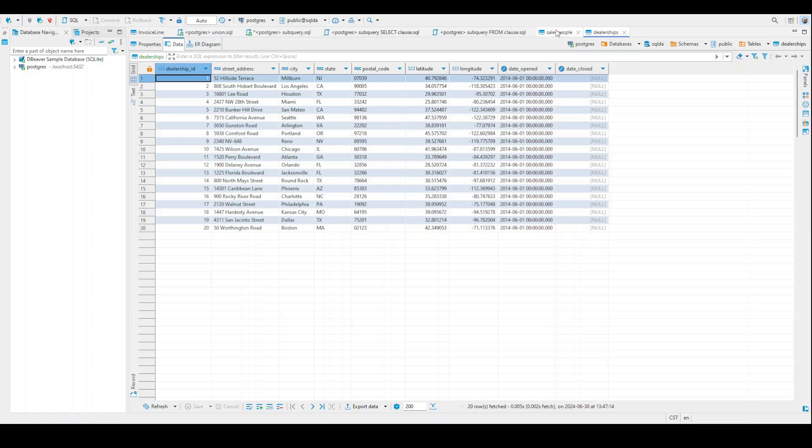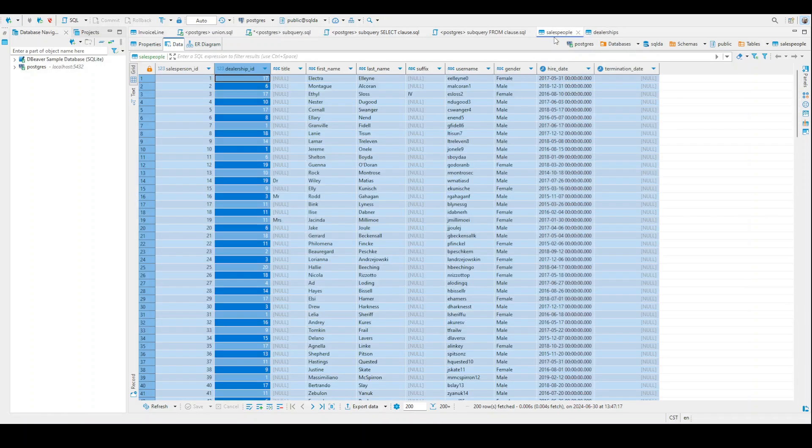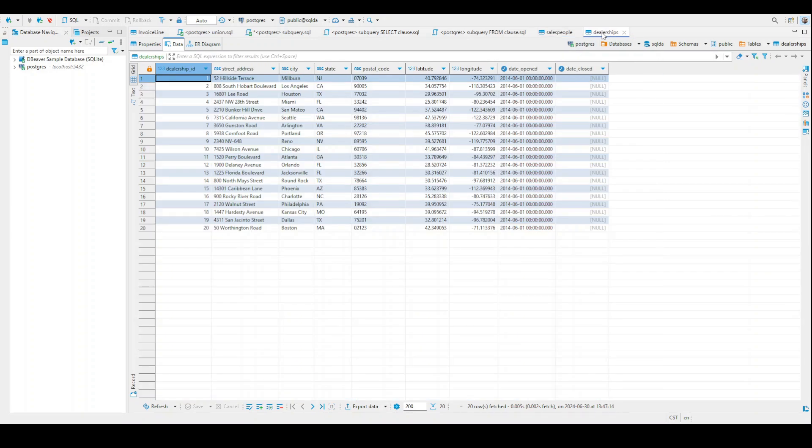So basically we have some people who sell cars. In the salespeople table, we have who they are. And then in the dealership table, we have the different dealerships where they might work at. And so essentially our first question that we're going to be looking at is, which of these salespeople work in Texas? That's what we're going to be looking at.